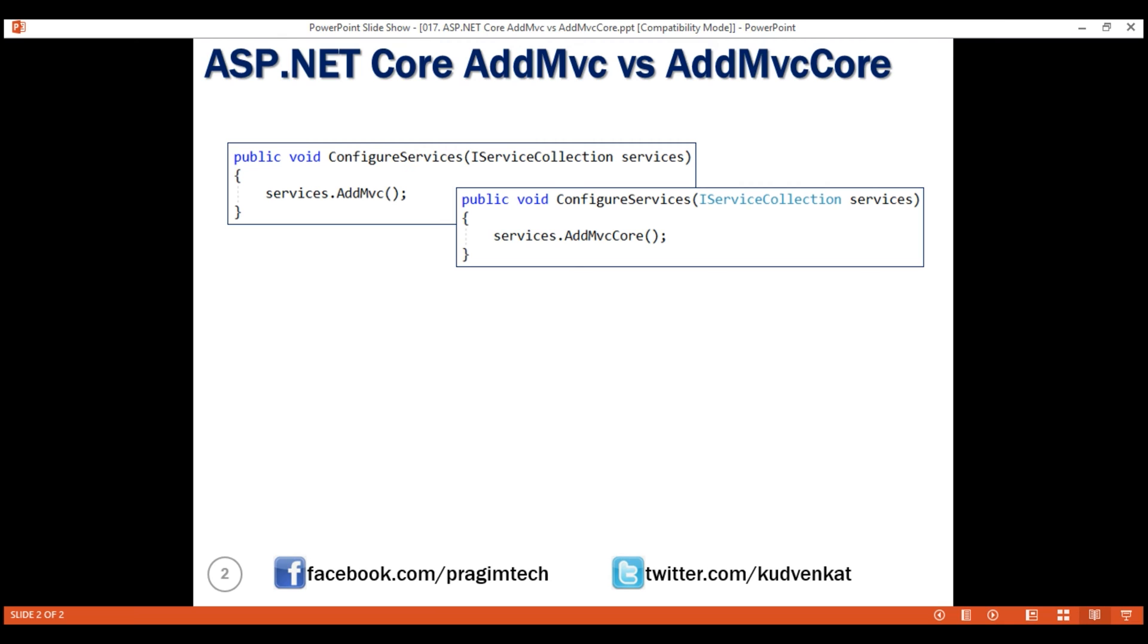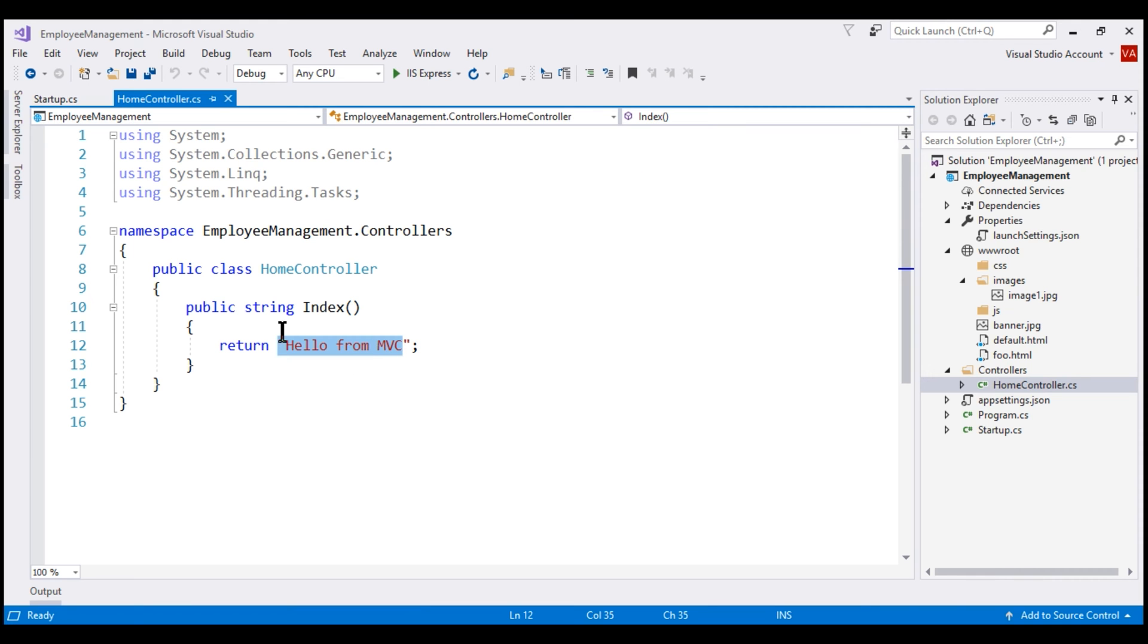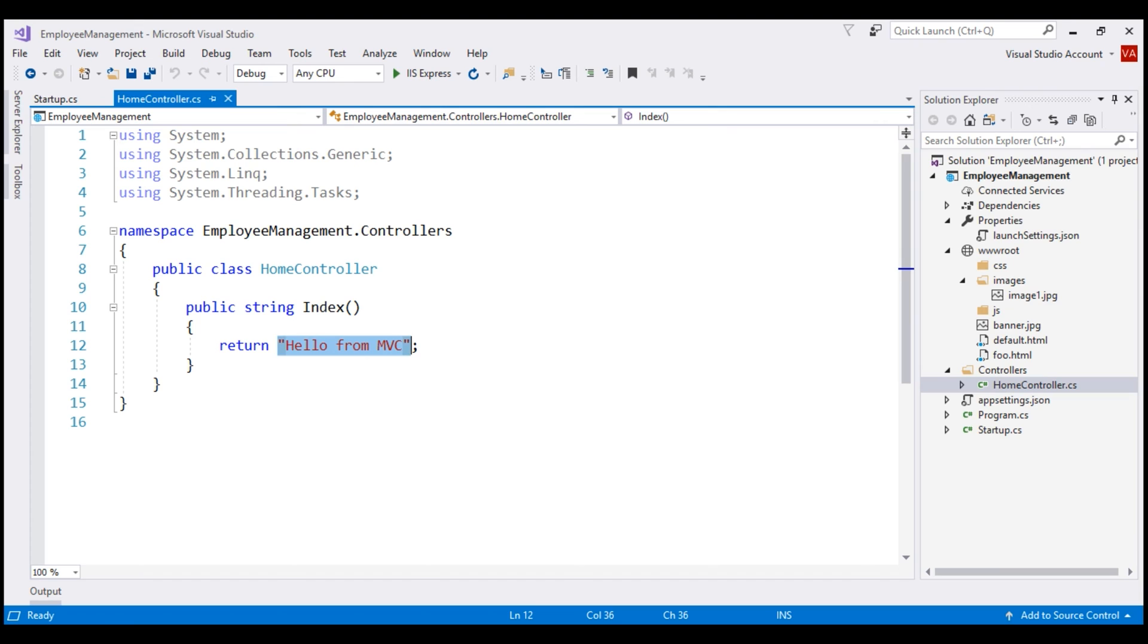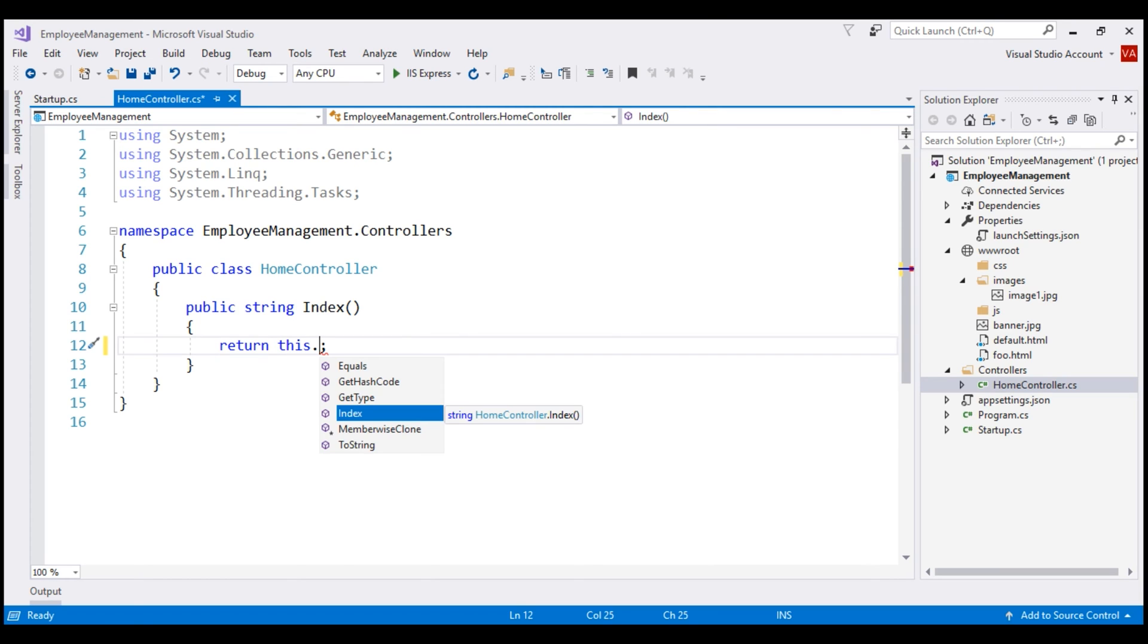Well, before we discuss the difference, let's return JSON data from this index action method of our home controller instead of returning a simple string. Notice, when I type in this index action method, return this dot. Notice, we have a very small API. All these methods equals getHashCode, getType, etc. They're coming from system.object type from which all the types in .NET implicitly derive from.